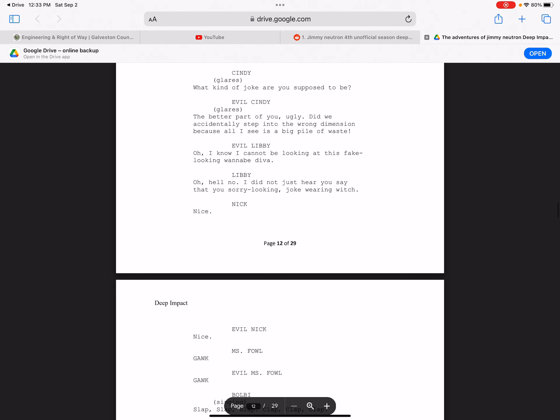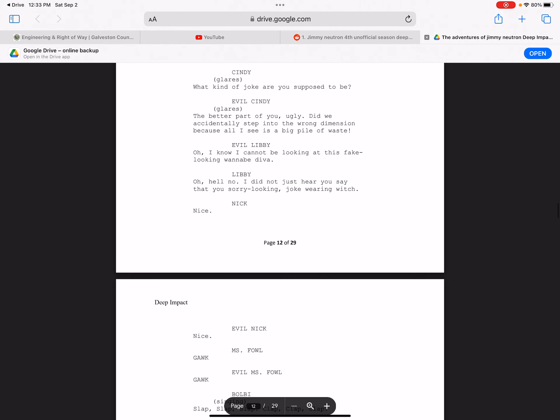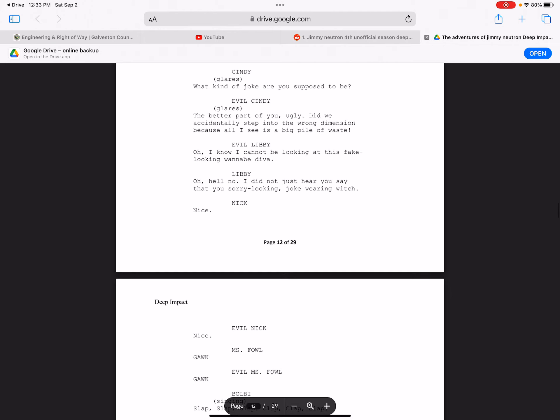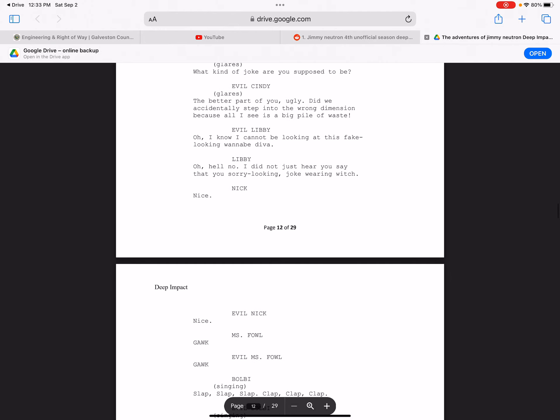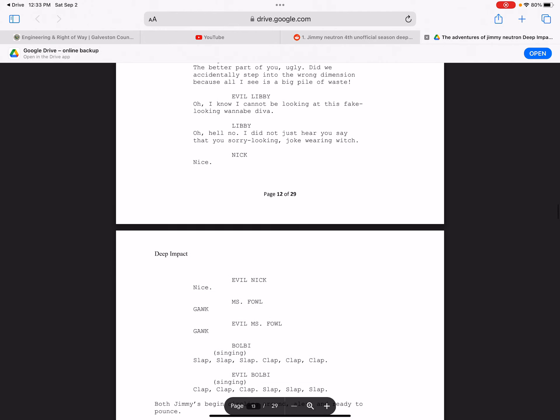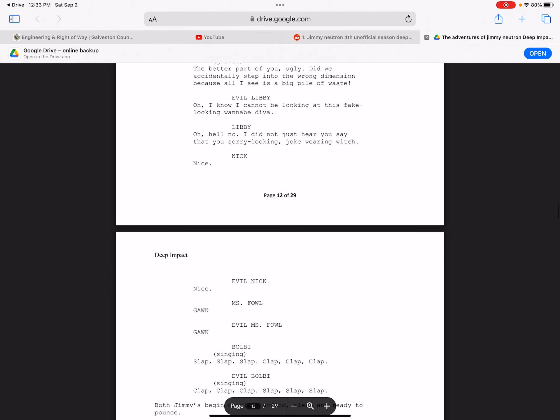Moron, idiot, I heard these words in Jimmy Neutron. But not hell, I just can't believe it.